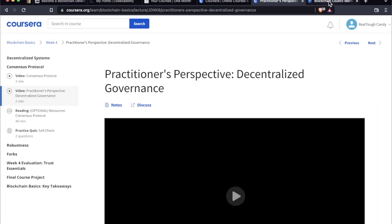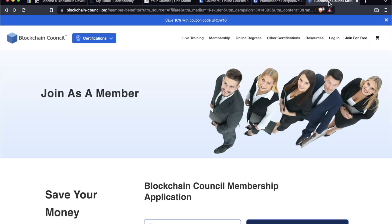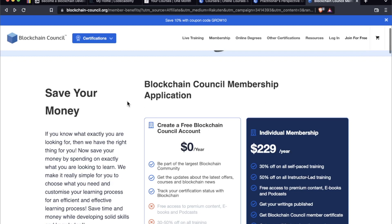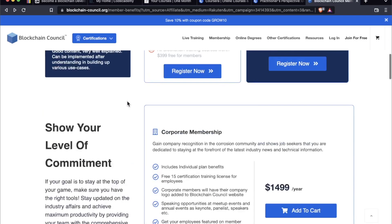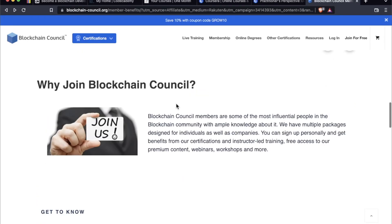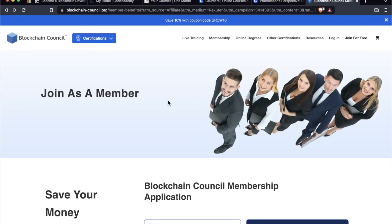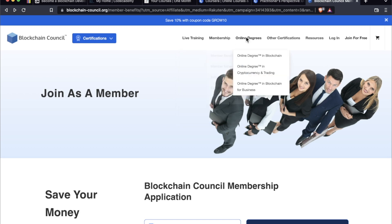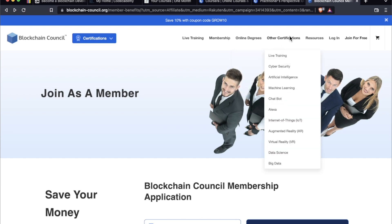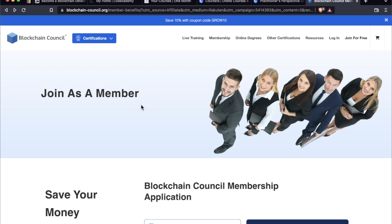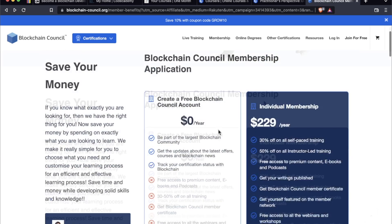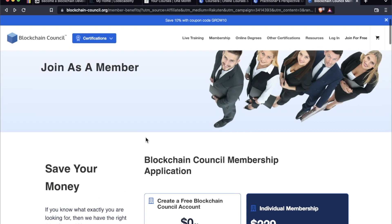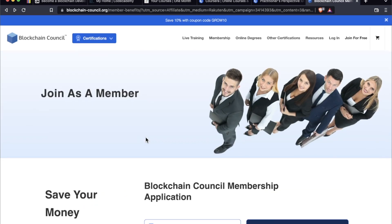Now I'm going to be completely transparent here. I've never taken any course, any live training, any certification on this platform. This is called the Blockchain Council. Looks like it caters a lot to people in enterprise blockchain. I could be wrong about that. I've never taken any of these courses. But this is another site where if you're looking for blockchain stuff, crypto stuff, it's a treasure trove. They have a ton of live trainings. They have online degrees in blockchain, cryptocurrency and trading, and blockchain for business. They have other certifications applications in AI, machine learning, Alexa, IoT. So if you want to check it out, I'm going to leave the link in the description box. Free to create an account and to be part of their community.